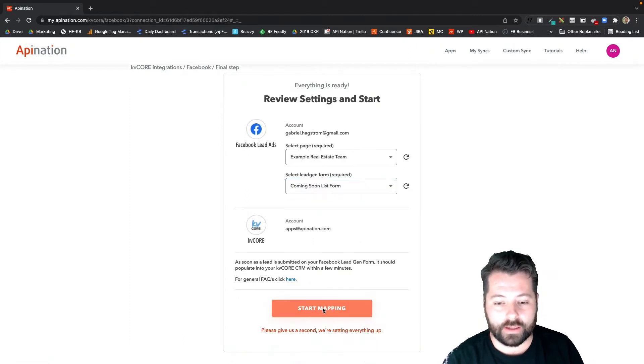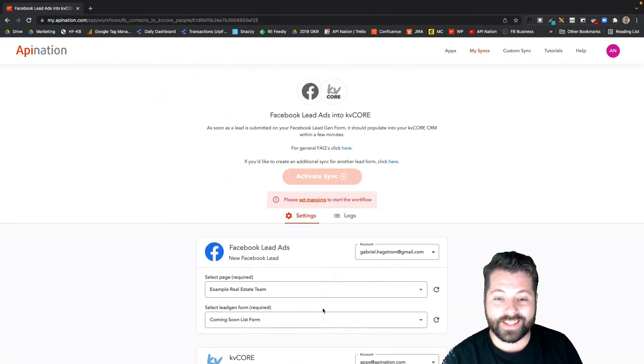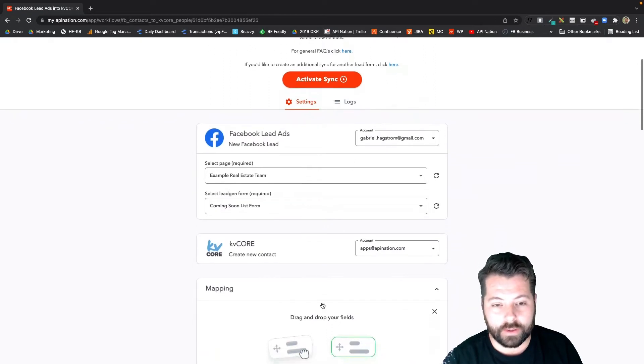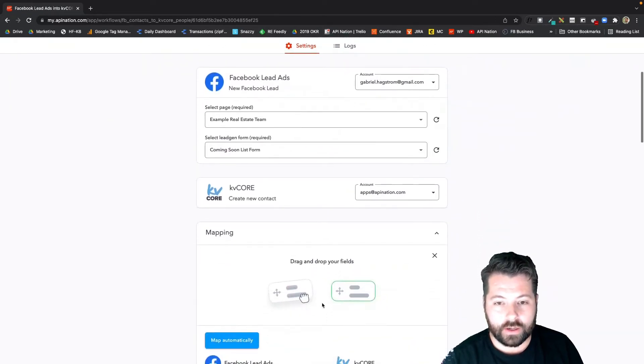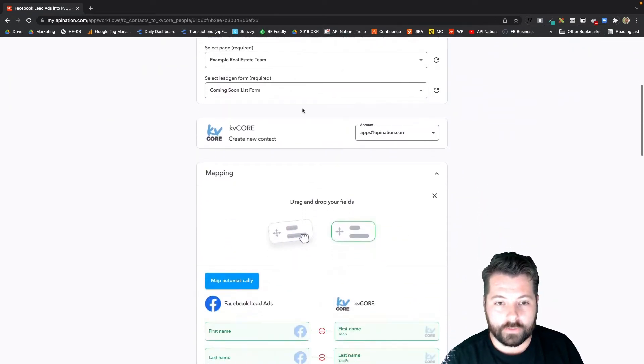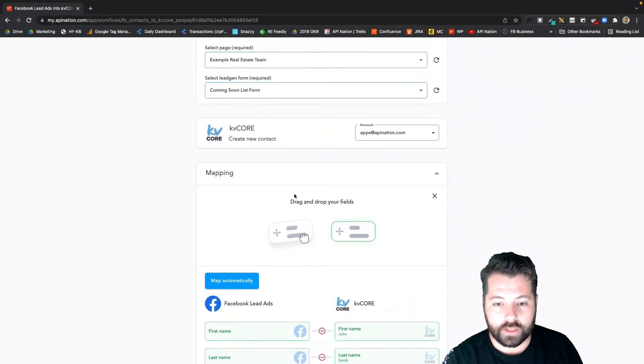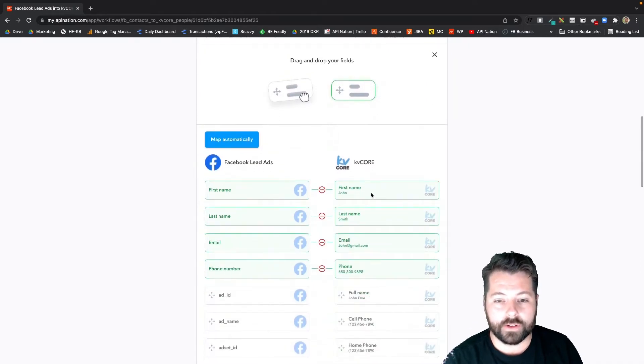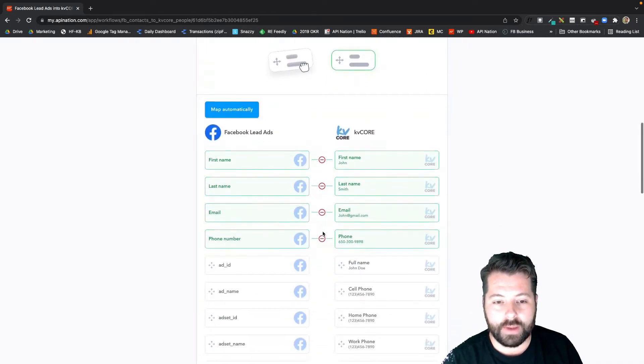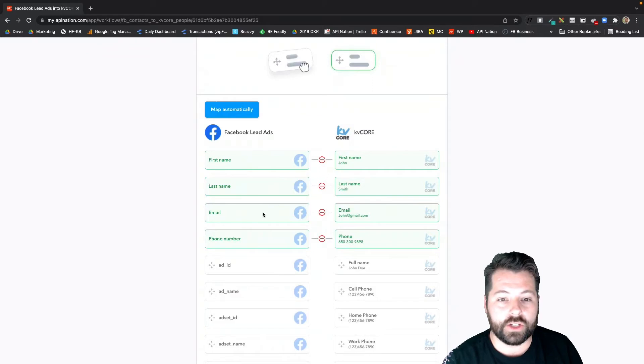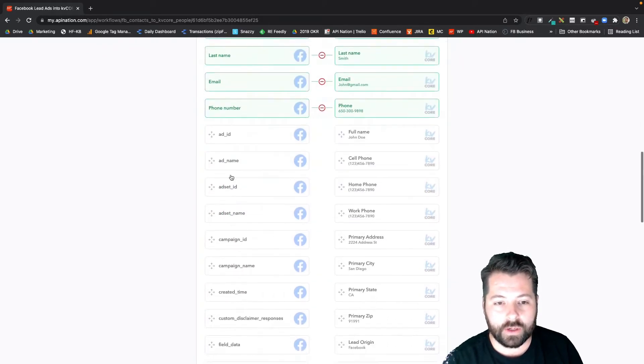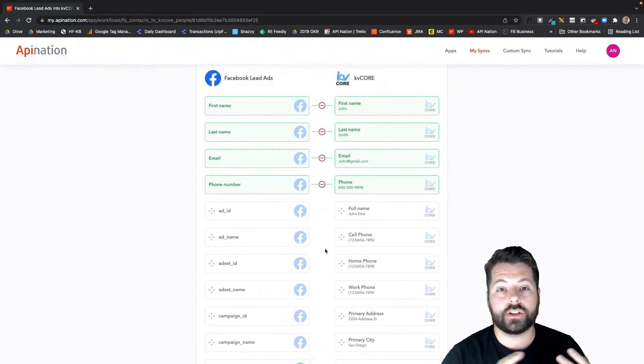That takes us to the final step, just confirming everything we've set up. That looks good, that looks great. I'm going to look at the mapping. First name's going to first name, last name to last name. This is pulling the information from that Facebook lead form I've set up. Email and phone number. All right, this looks great.